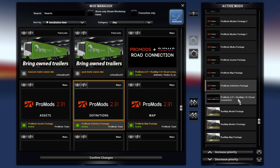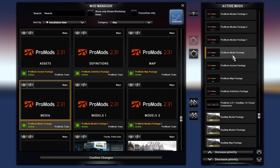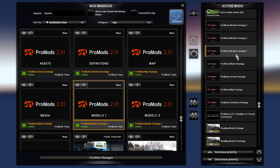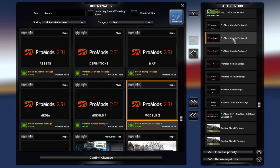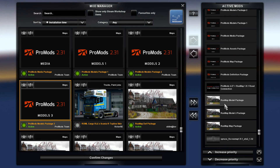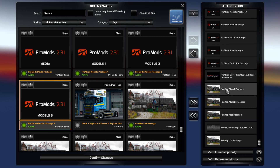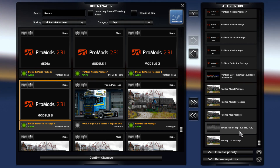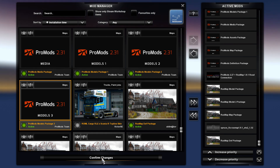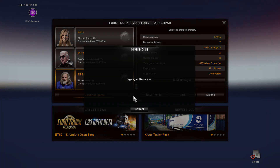Then the ProMods definition package, ProMods map package, ProMods assets package, ProMods media package, ProMods models package 1, ProMods models package 2, and ProMods model package 3. That is the load order. I'll link the Rust Map and the Spruce fix down below. You know it's working when you've got the map — a huge map with a lot more places to explore.